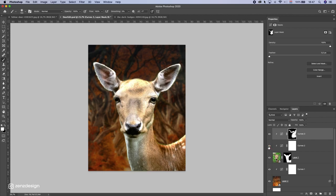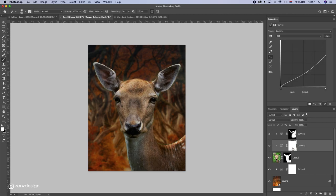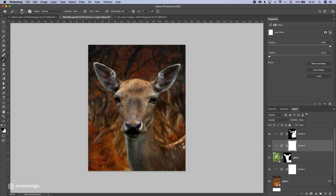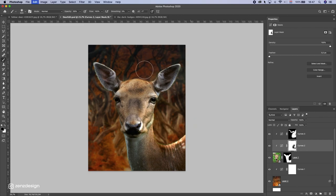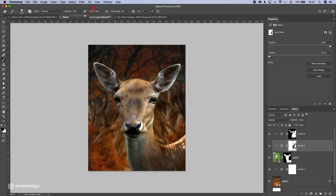Let's make sure the eye stays visible. On the darker Curves layer I can also do some brushing — I'll make the brush bigger and brush this side. It's a little too much so I'll drop the opacity of the brush. At the edges of the deer I can use 100% opacity to create a nice golden effect on the deer.